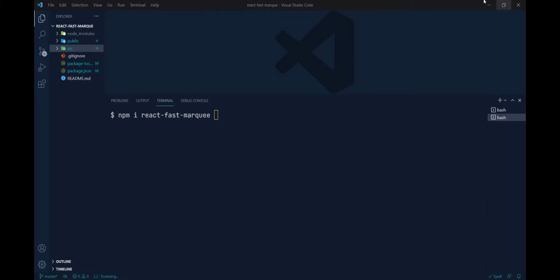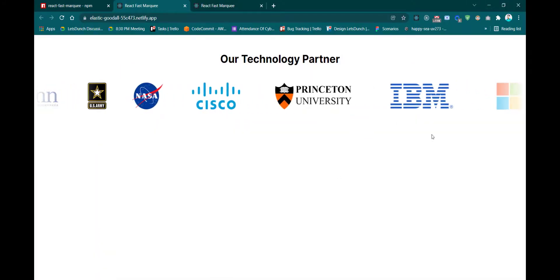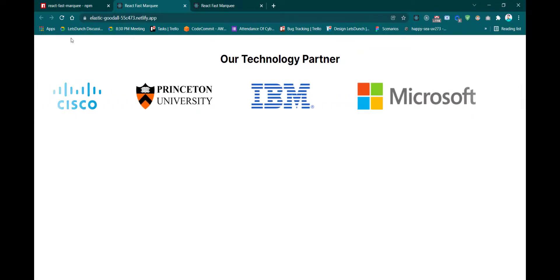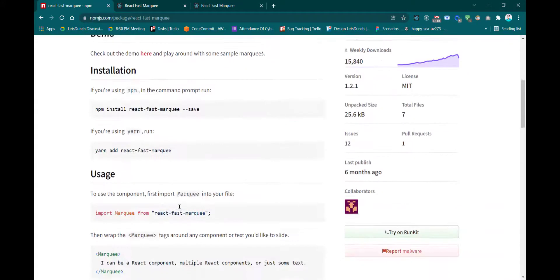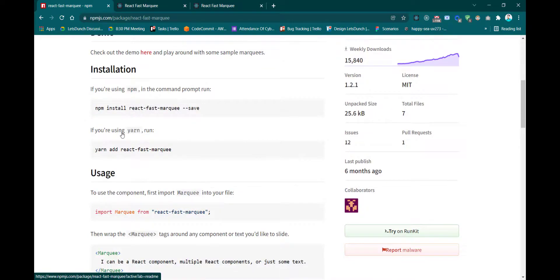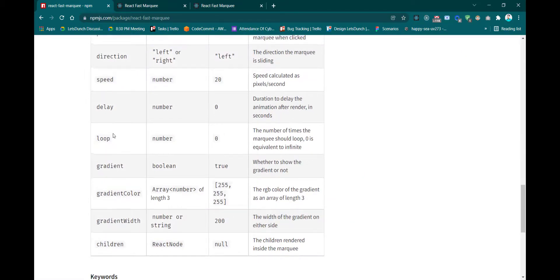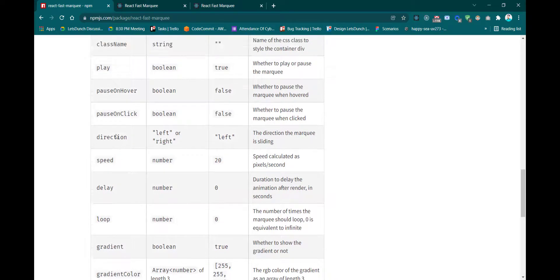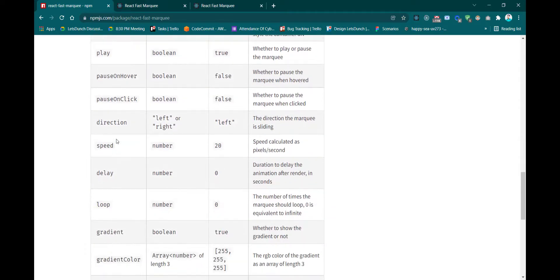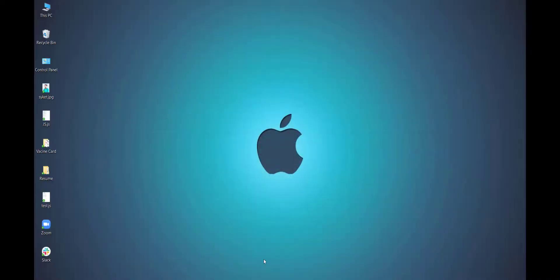If you go to the react-marquee npm package page, you can see some of the properties available, and based on your requirement you can customize this project as you want.